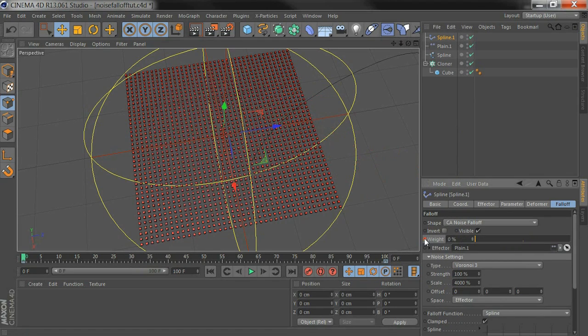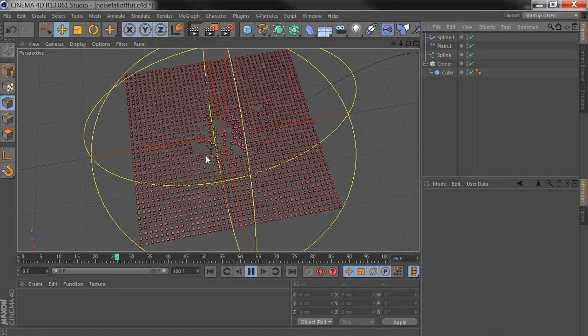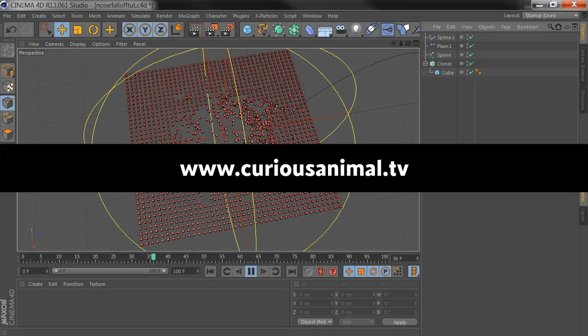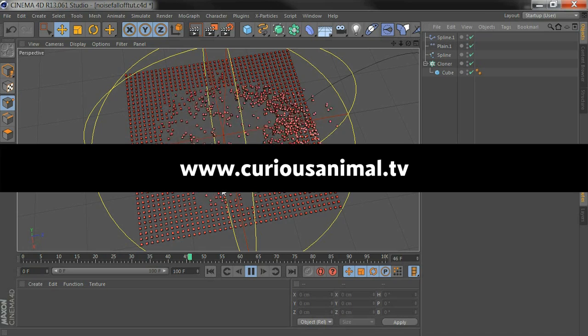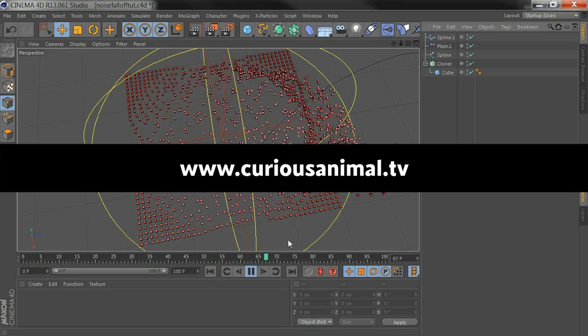Okay, so that's how to use noise falloff. It's available now at www.curiousanimal.tv. Thanks.